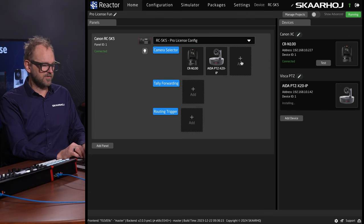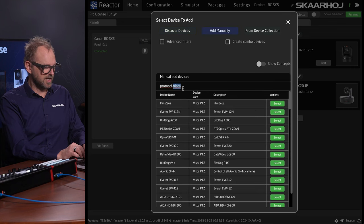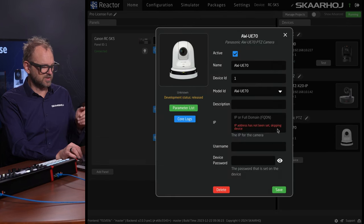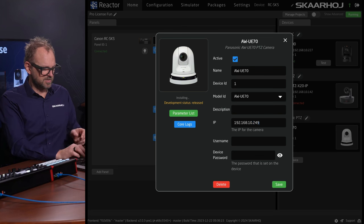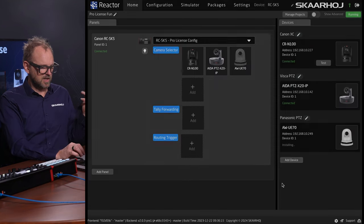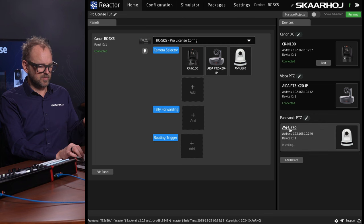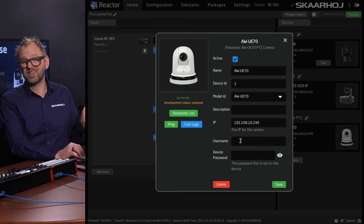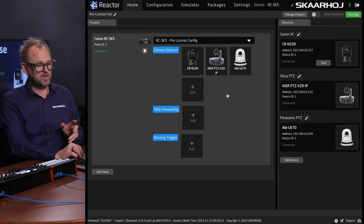While waiting for that, let's add something else. Let's do this manually and search Panasonic, because I know I have a Panasonic camera on the network with this IP address. The ADA camera is now connected. The Panasonic is installing the core and is now connected to the camera. Sometimes usernames and passwords are necessary to connect to cameras depending on the model, but everything is configurable inside this interface.